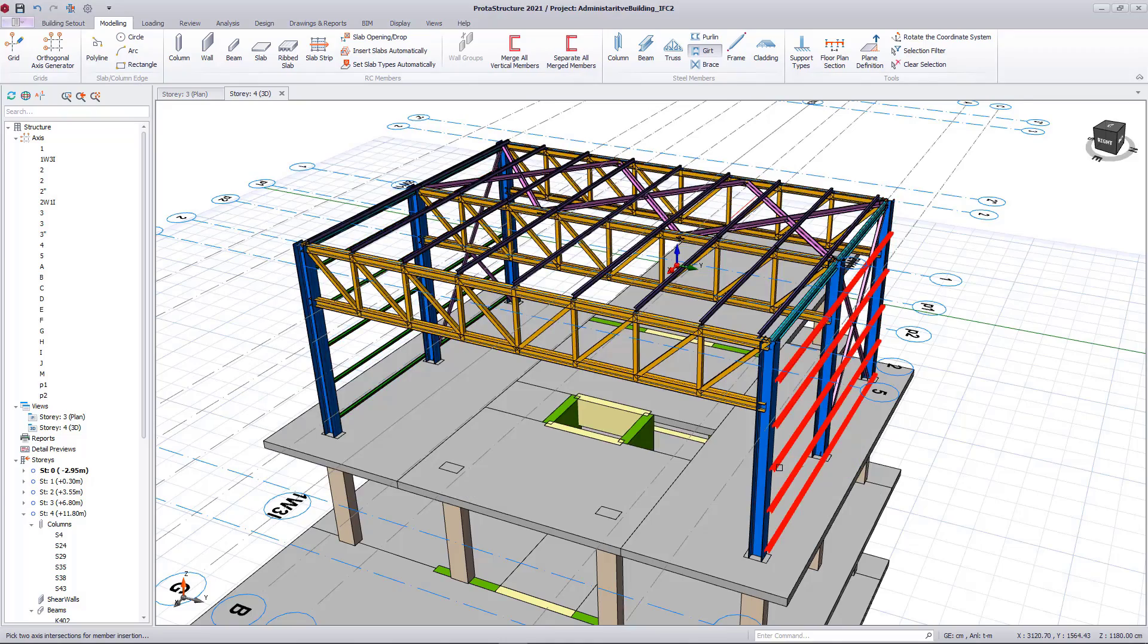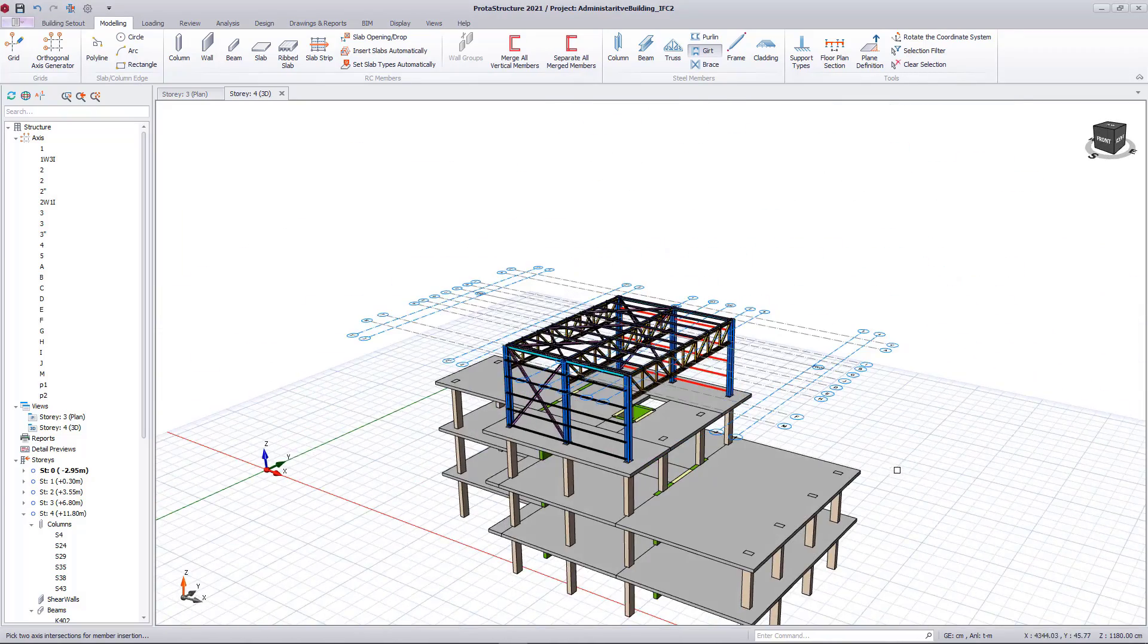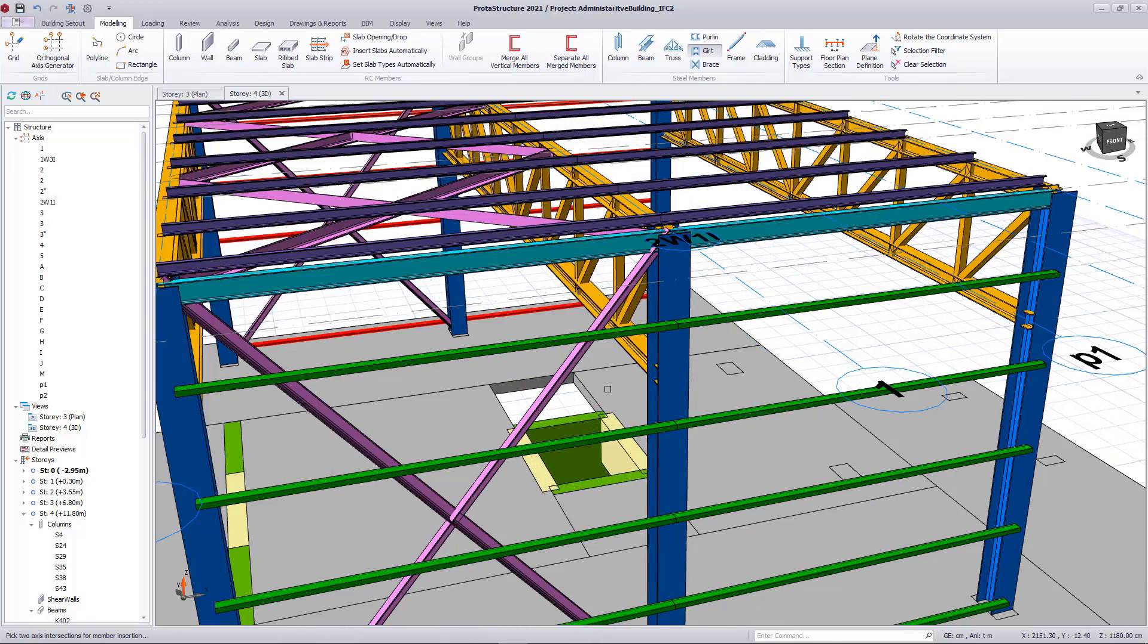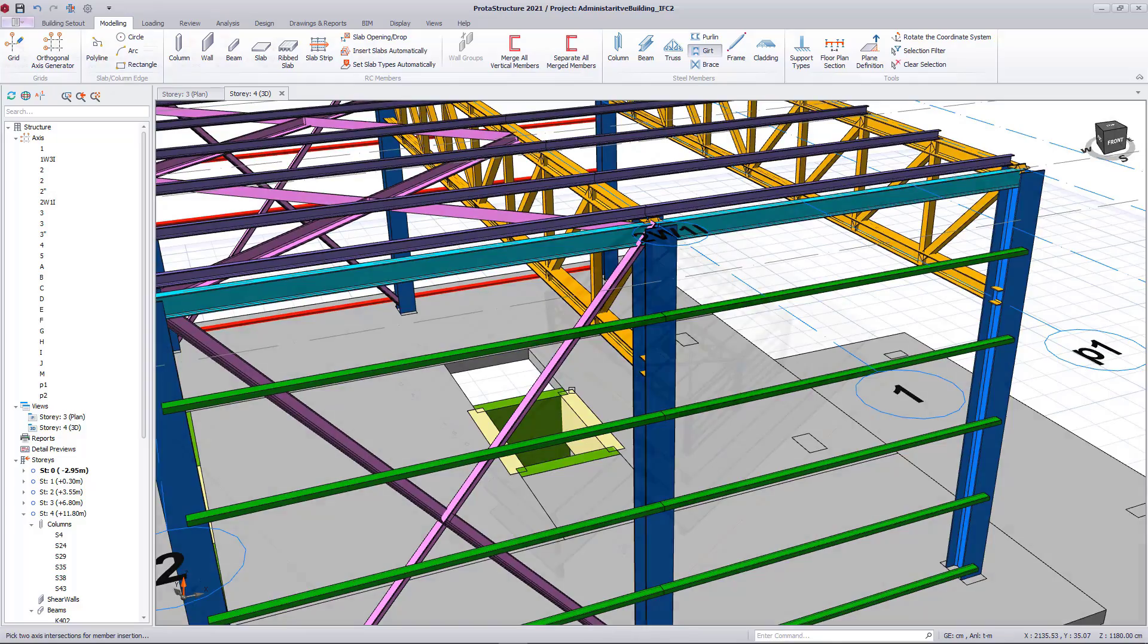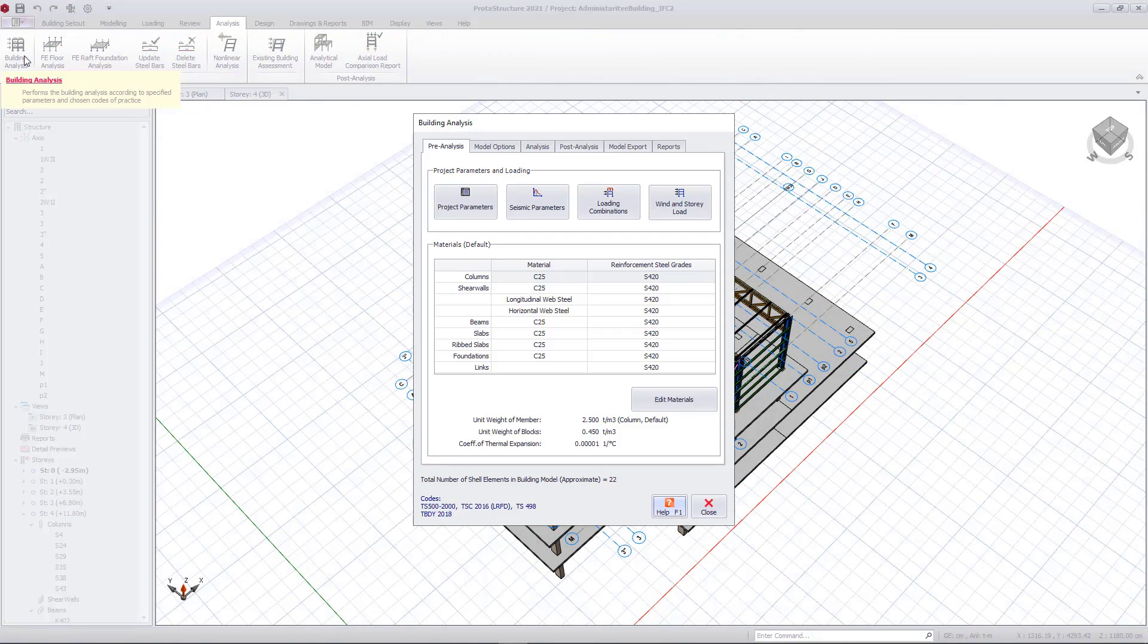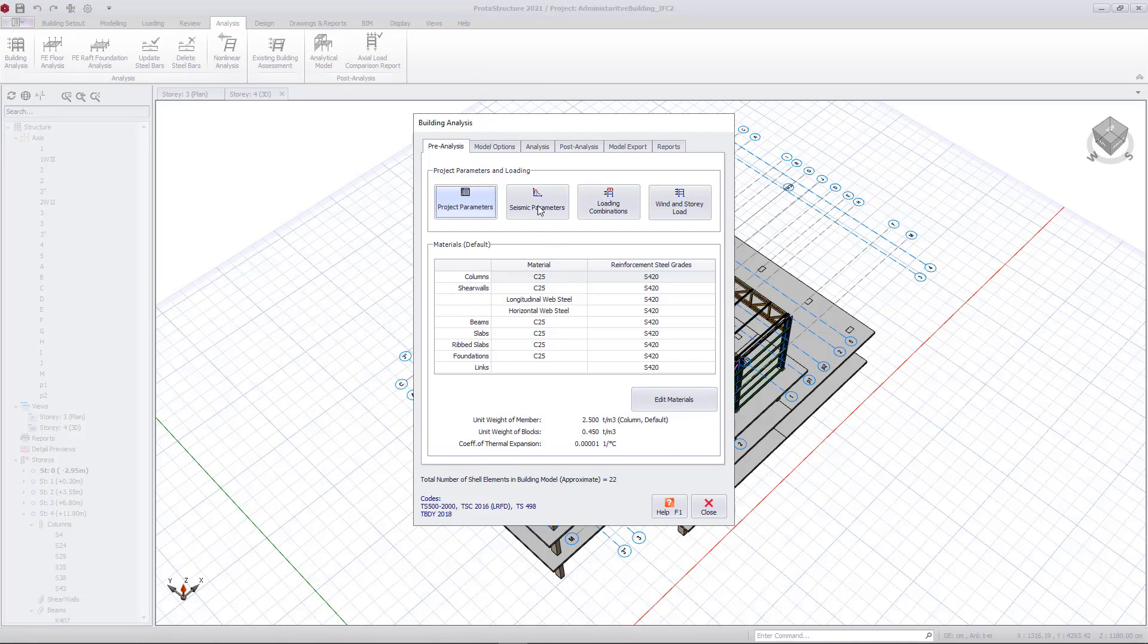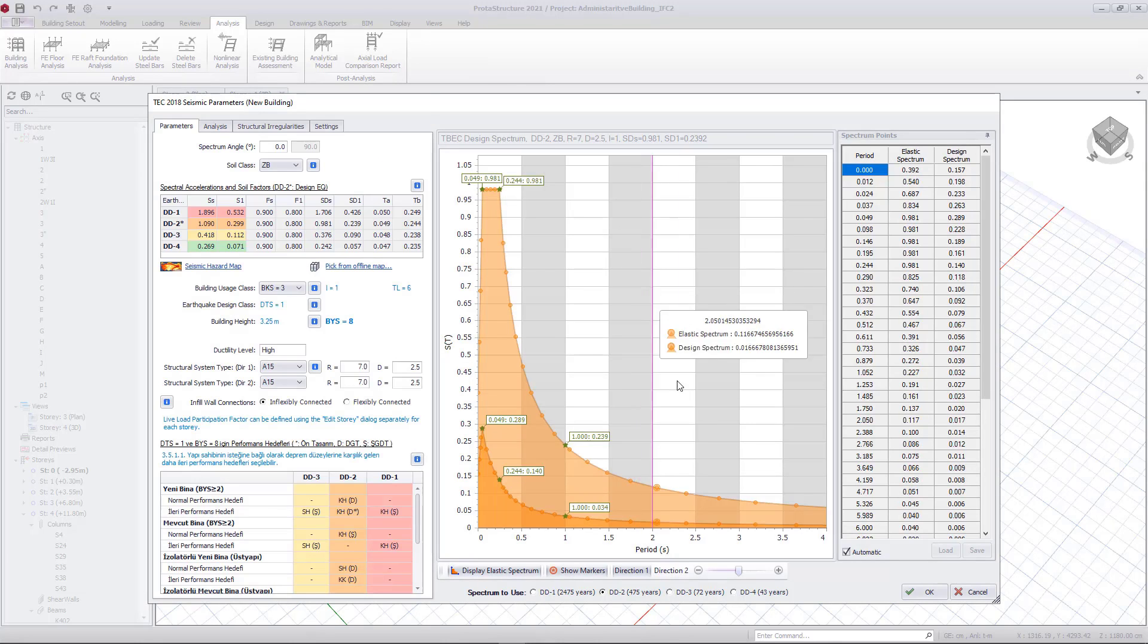The imported IFC file is now in the structural engineer's domain in ProtoStructure. So as engineers, we will refine the retrieved IFC, define materials, loadings and all. When our job is finished, the BIM model is enriched with analysis and design data. Let's review the parameters and materials.